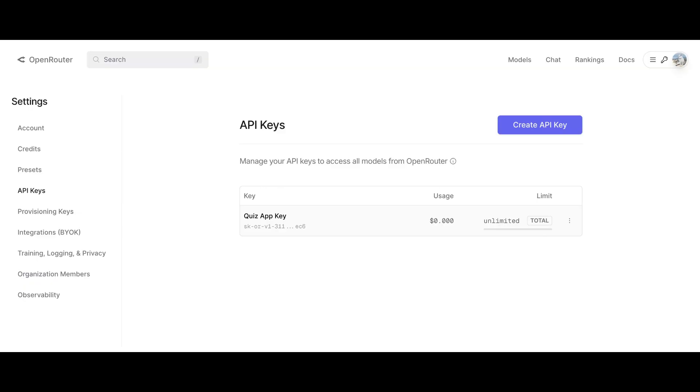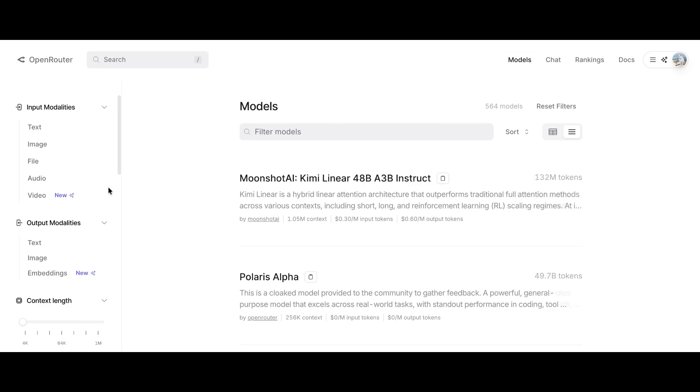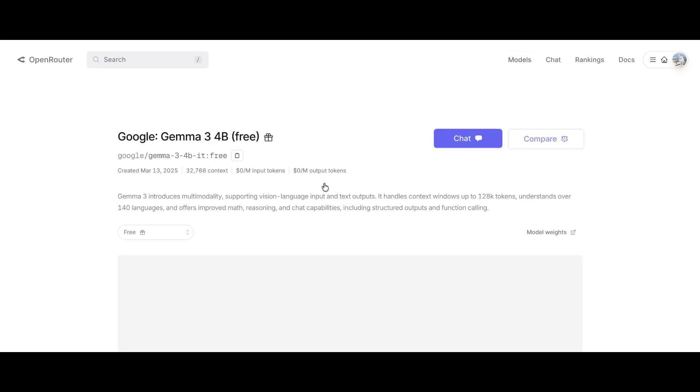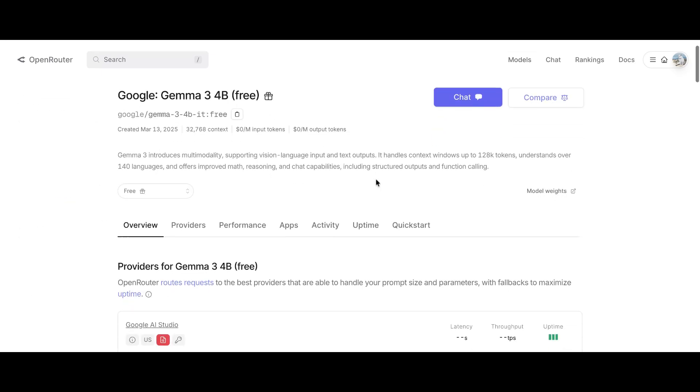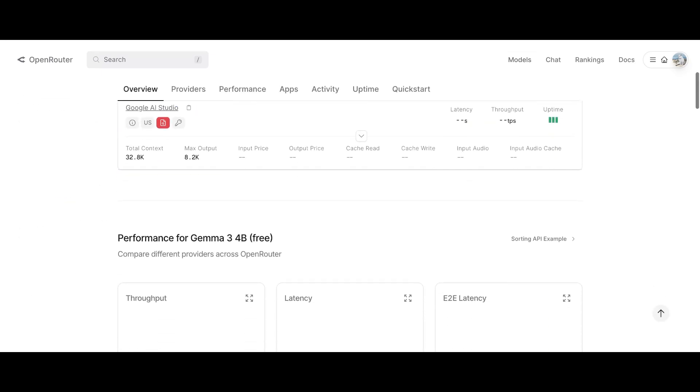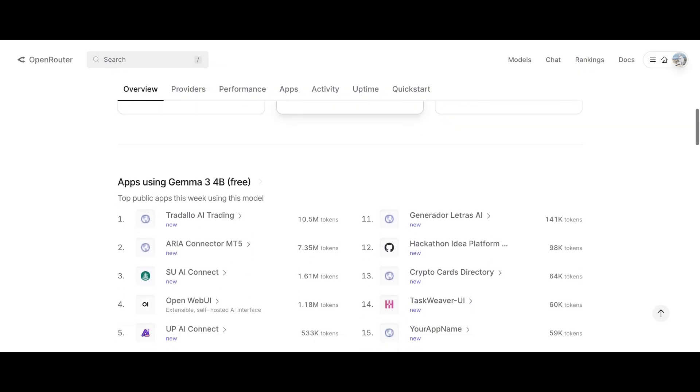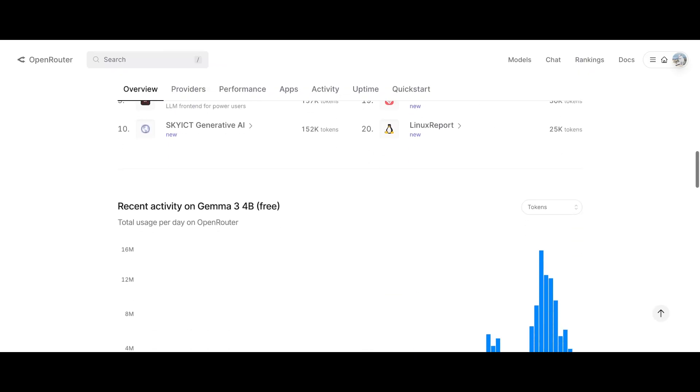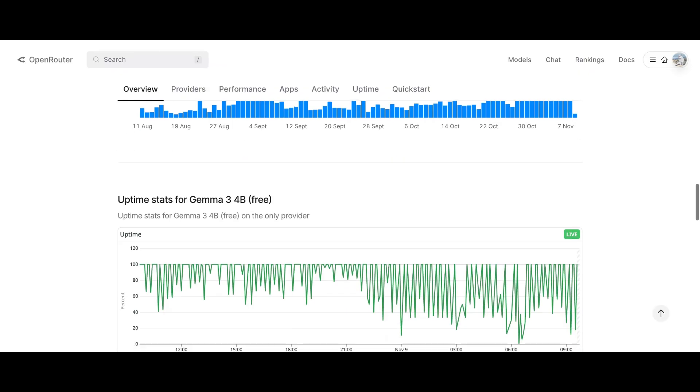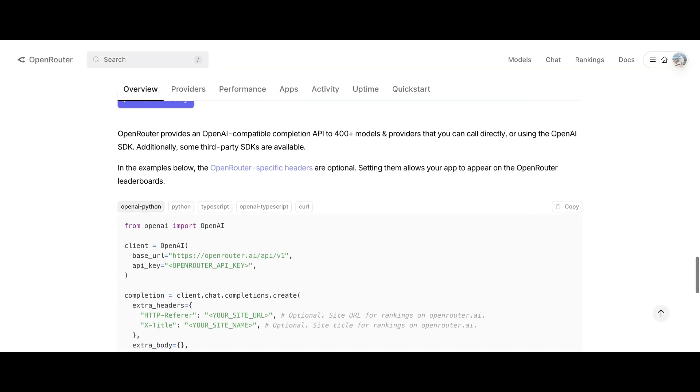Now that you have your API key, go to your desired model, for example, the Gemini model. Here you'll find detailed information about the model, like its context length, provider, and capabilities. You can scroll through that if you want.